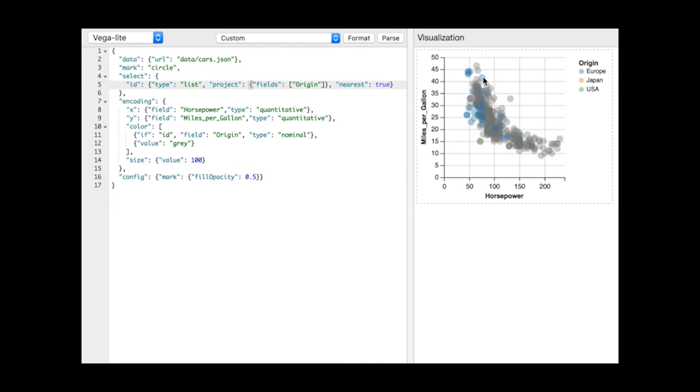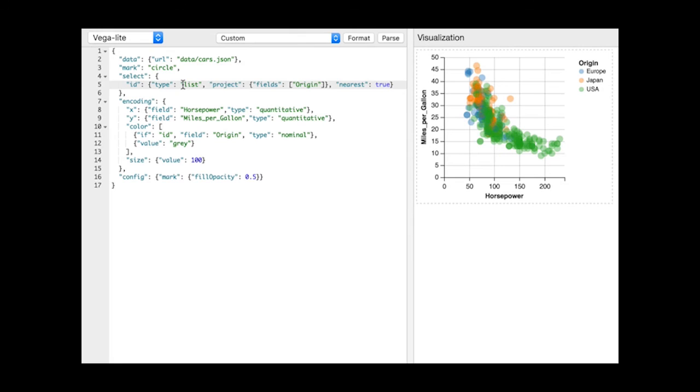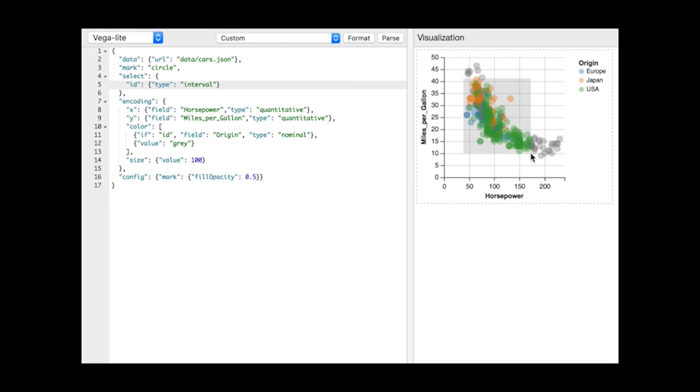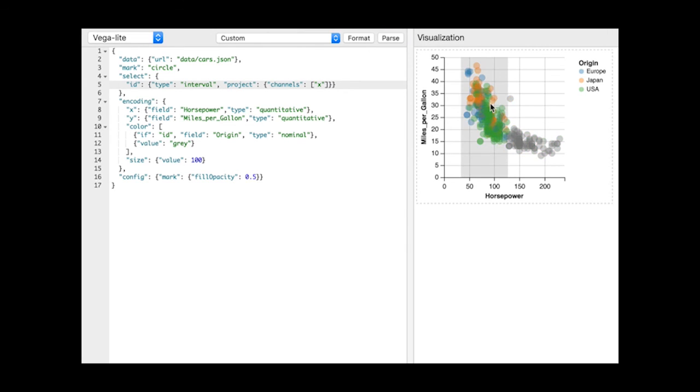Besides discrete point selections, we can also select points that fall within a continuous interval with a corresponding selection type. By default, VegaLite adds a mark to represent the brush region and also instantiates a translate transform that offsets the selection's backing points, allowing us to move the brush. We can reuse the project transform here to restrict the brush to a single dimension.